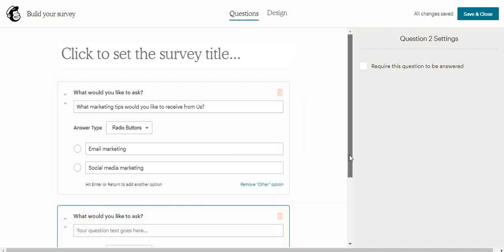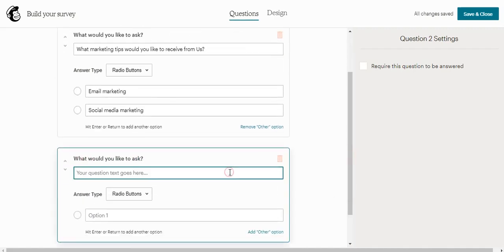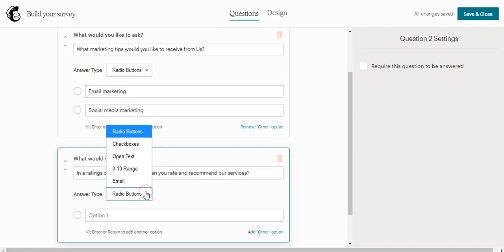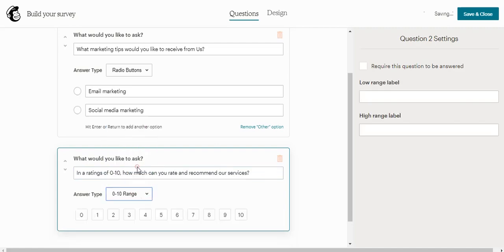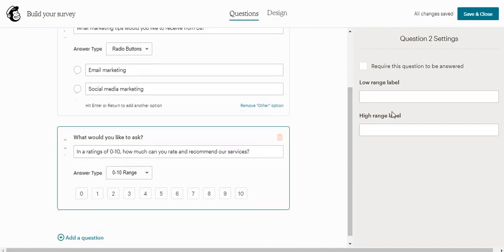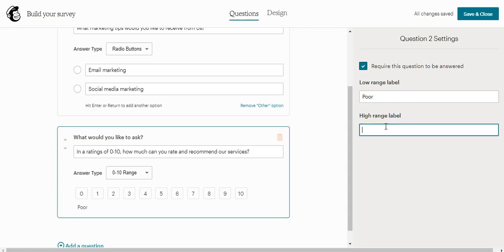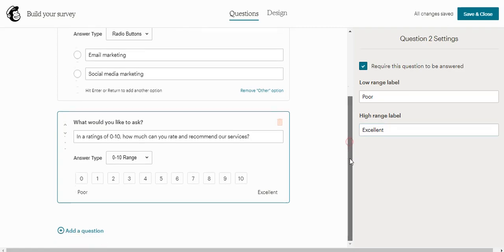You can also add a new question. How much can you recommend our services? Now you need to choose the 0 to 10. Then you'll come here and can possibly configure this question. The lower rate level - that means if the customer chooses zero, that means our service is poor. And if the customer chooses 10, that means our service is excellent.